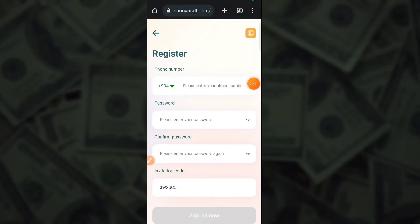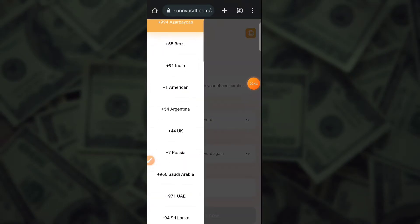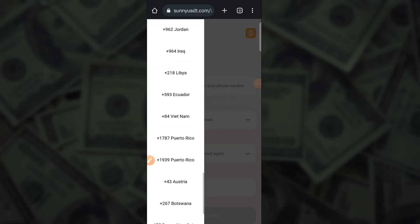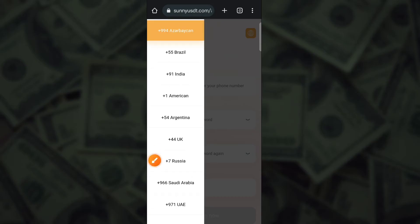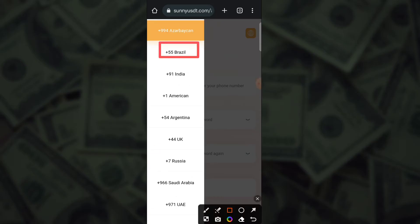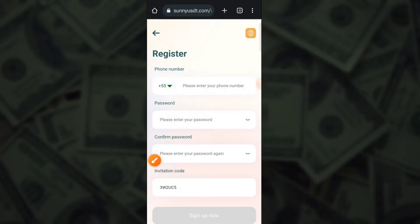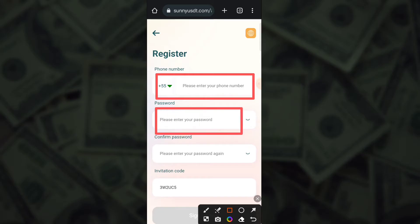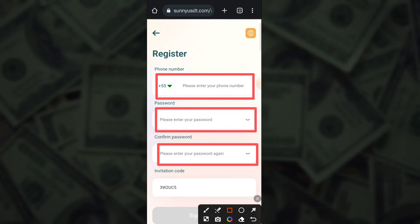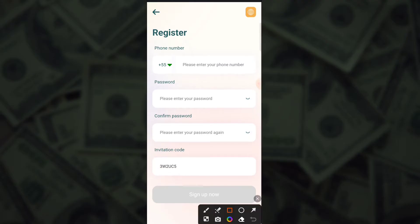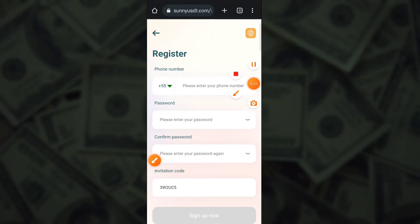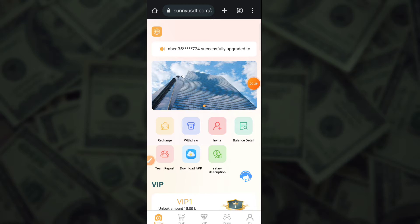Today I am telling you about the best NFT application. This application's name is TroneScan.click. First of all, you register on the application. Registration is very simple — click here for mobile number, then login with your password, then confirm your password, then enter the code, and click here to register. After you see this type of interface, click here to login with your mobile number. Login is successfully done on the application.